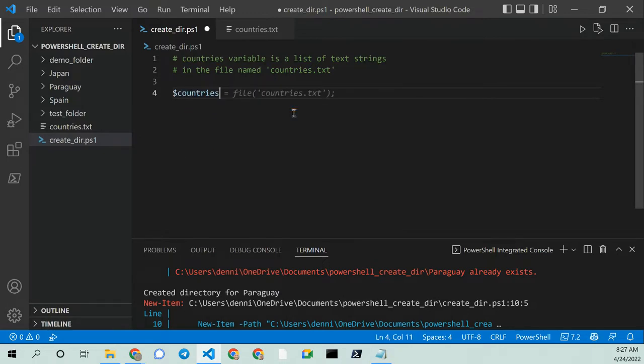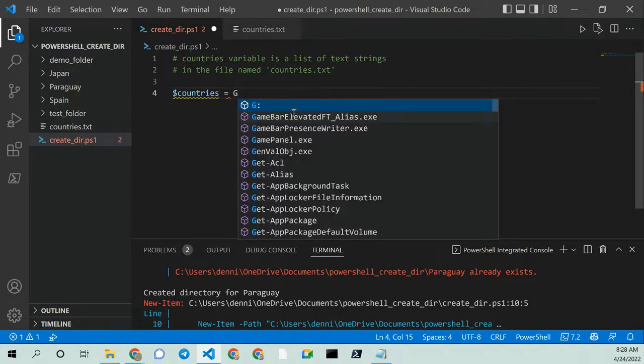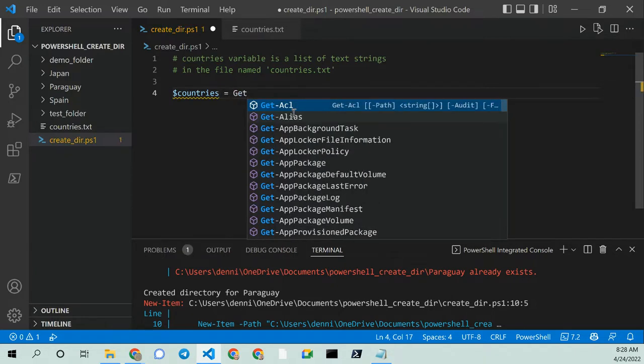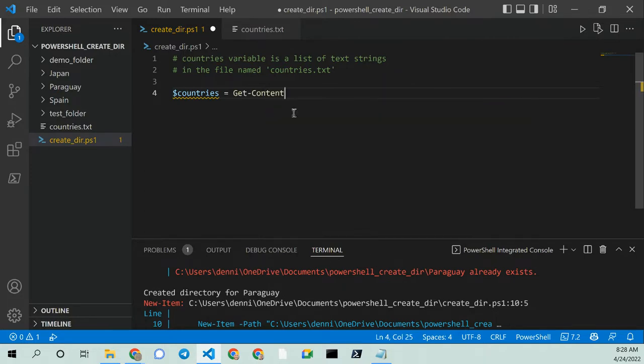And let's see if it's smart enough. It is to get the file equals file countries. But we want to use the get content path. So let's see if it's smart enough to pull open our get content. There we go. And okay, so now it picked up the path.